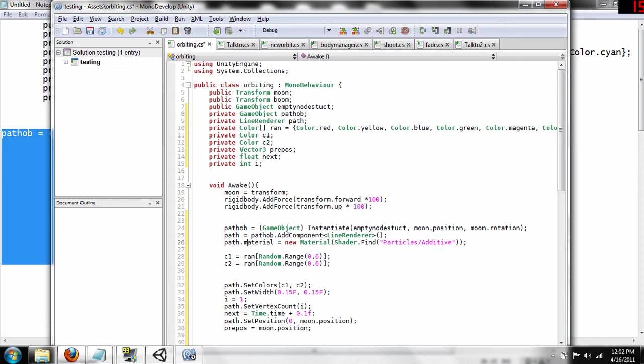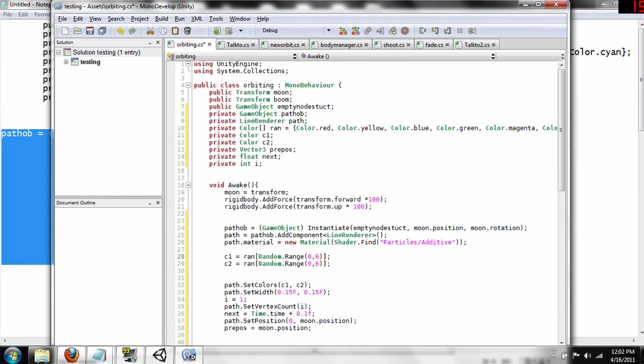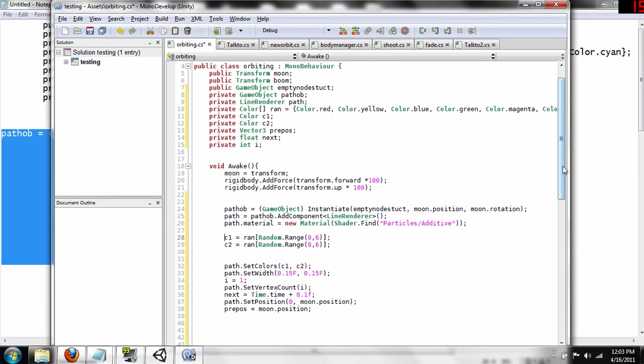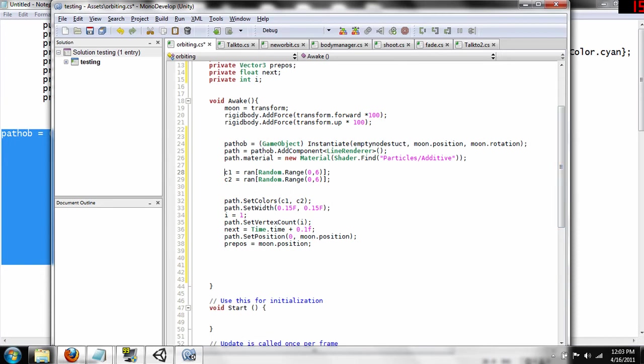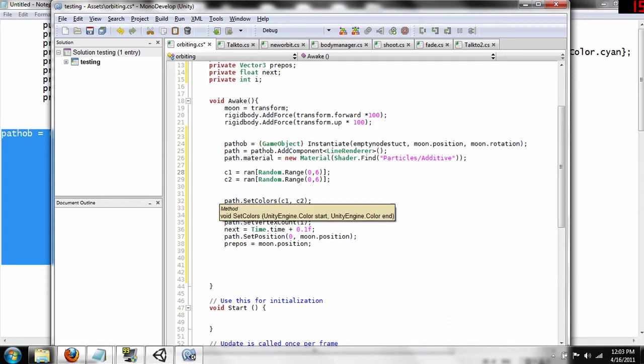Okay, and then in the next part of our code, we're going to find two random colors from our array up here. So we're going to do array, the ran array, and then we're going to find a random number between the range of zero and six. Since there's seven colors, the indexes start at zero and end at six. So, it's going to pick out two random colors, and then we're going to set the colors on the path. So it's path.setColors, and then our two random colors, and then we're going to set the width on our path, which is path.setWidth, and I found that a .15 float on both works the best for what I was trying to go for. You guys can play with that as much as you want.